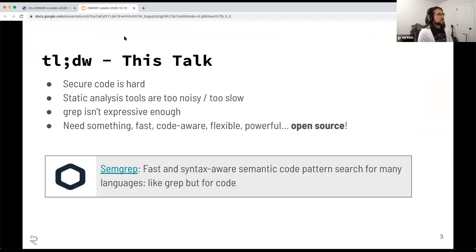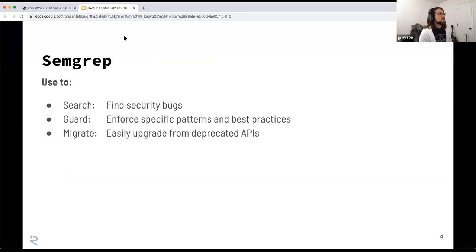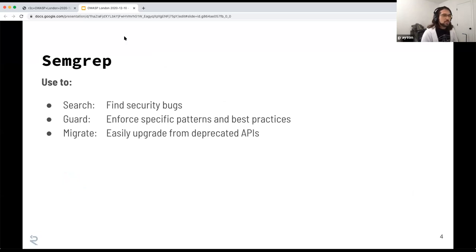The too-long-didn't-watch of this talk is that writing secure code is hard. Static analysis tools are too noisy or too slow. Grep isn't expressive enough for finding what you want in source code. What we need is something that's fast, code-aware, flexible, powerful, and open source. Enter Semgrep, or semantic grep. Semgrep is a fast and syntax-aware semantic code pattern search for many languages — an easier way to think of it is that it's like grep, but specifically for code. You can use it to search code, find security bugs and vulnerabilities, guard your code for best practices, and migrate away from old deprecated or insecure APIs.